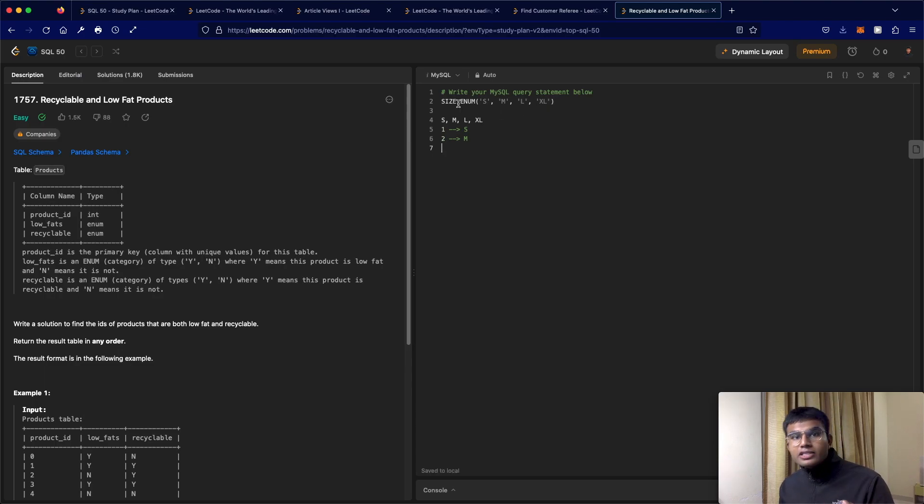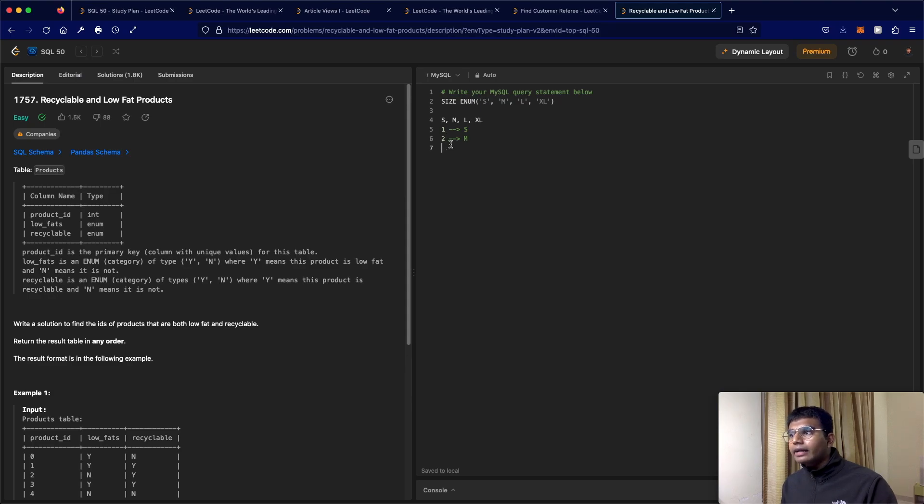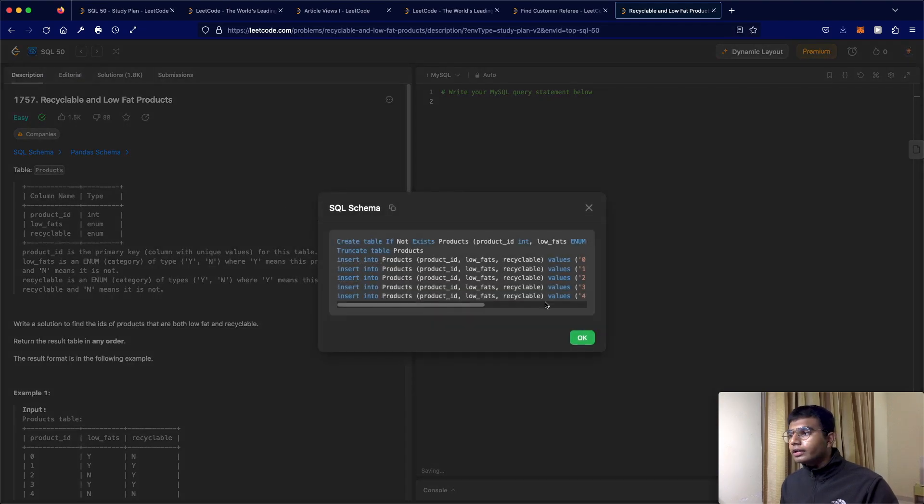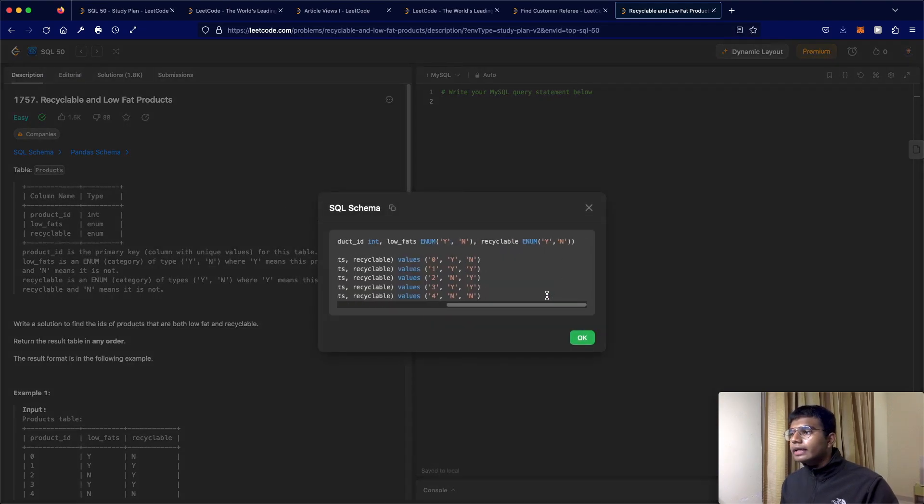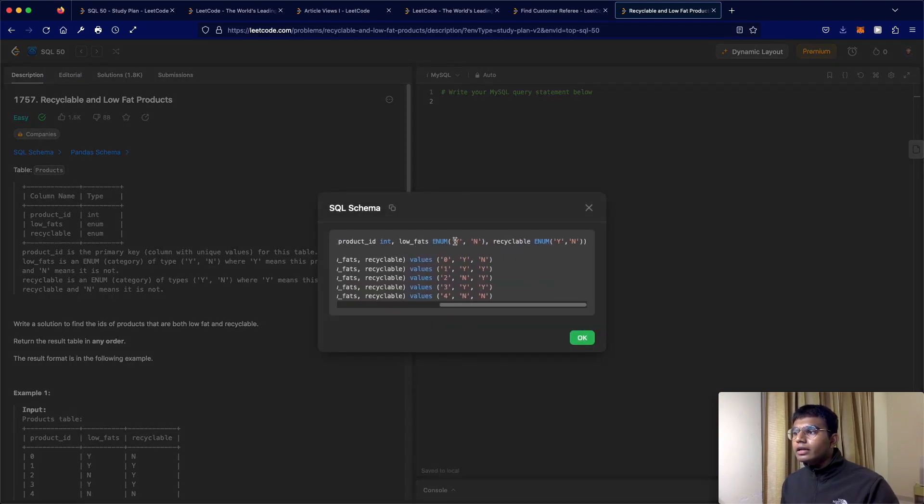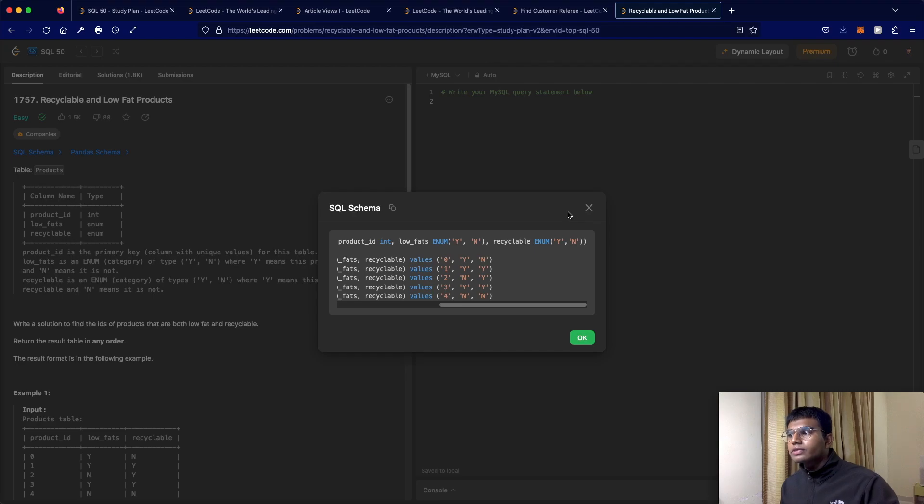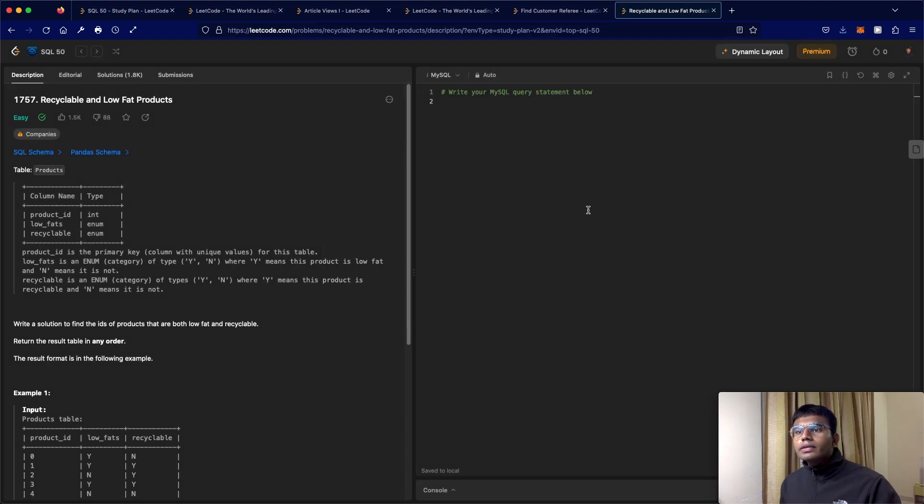But what it's being stored as is just a string. So that's exactly how we're going to treat it. Cool. So and just very quickly, you can look at it over here as well. They did the same thing. So you have low fats enum Y comma N, those are the only valid values, you can also have null values though. So be careful about that.